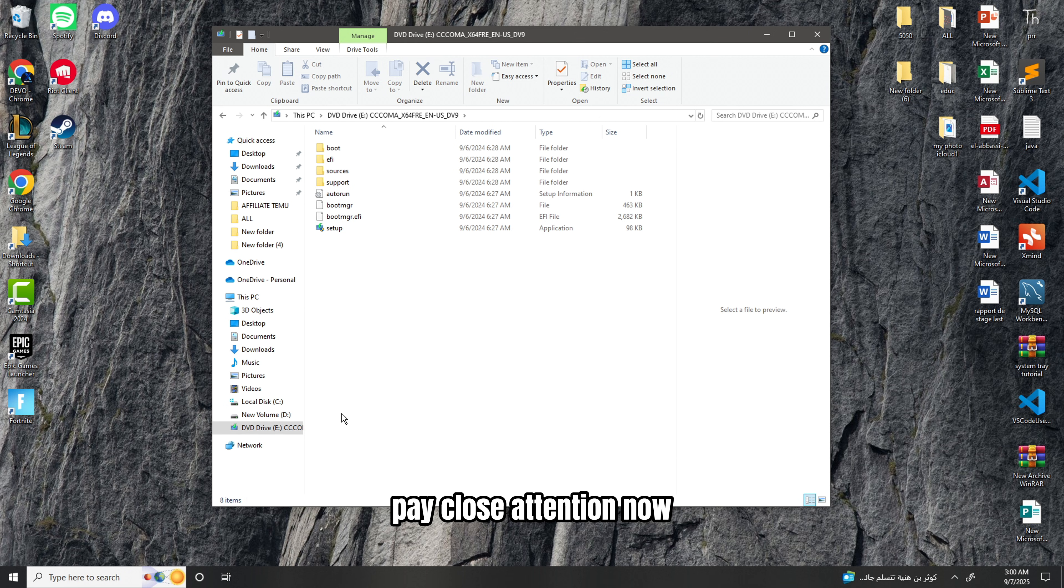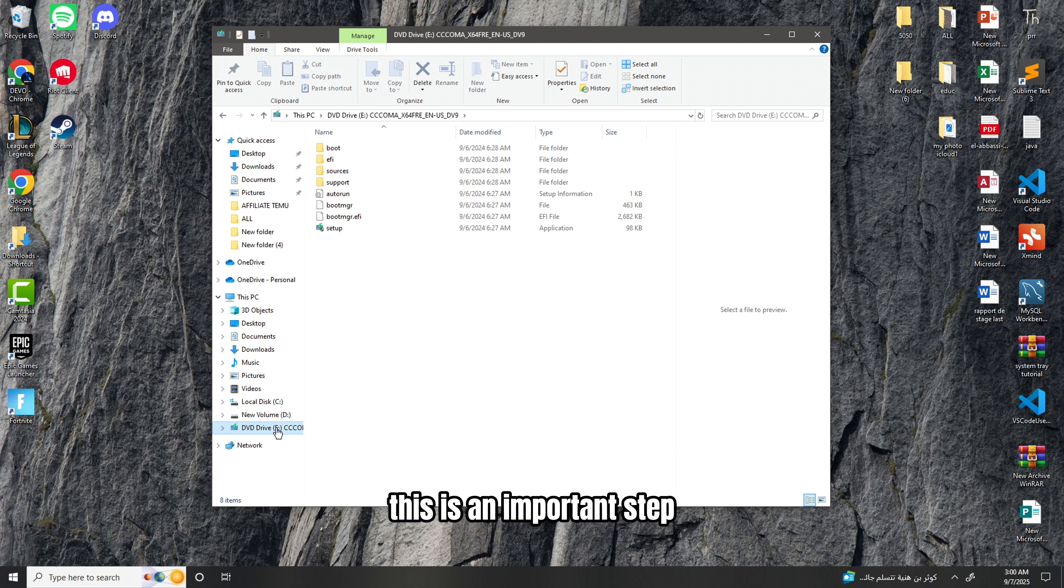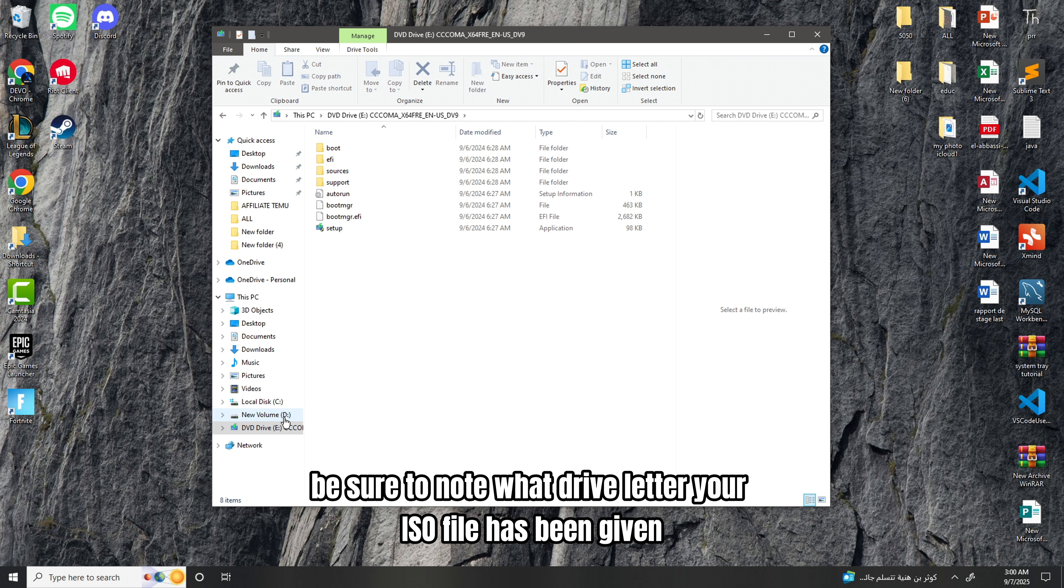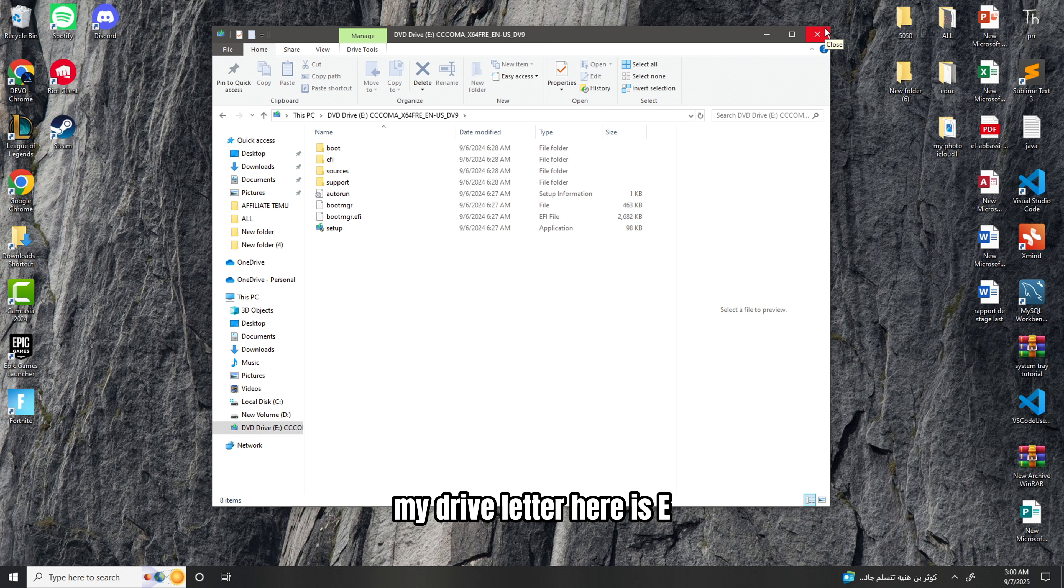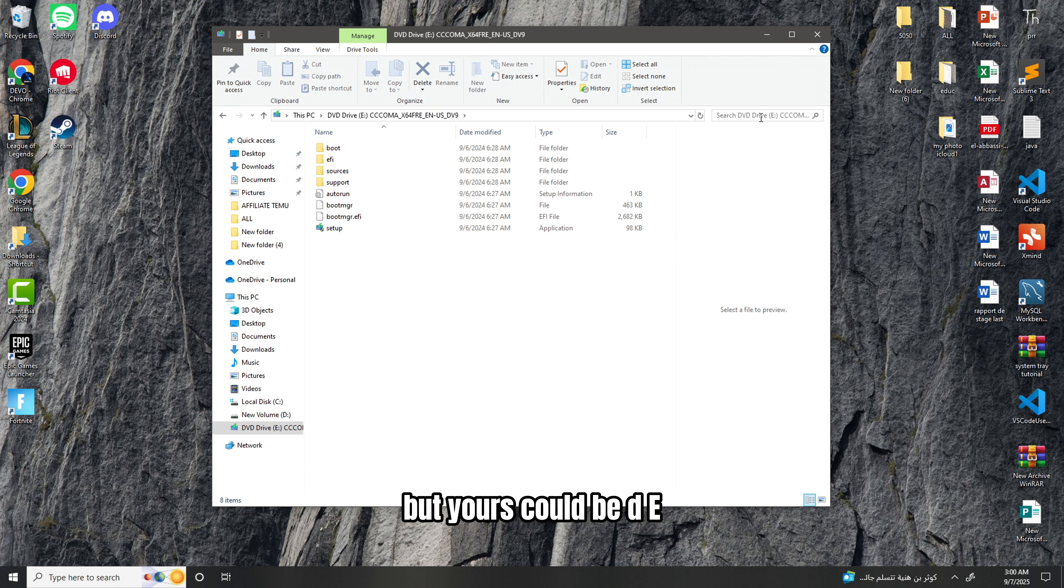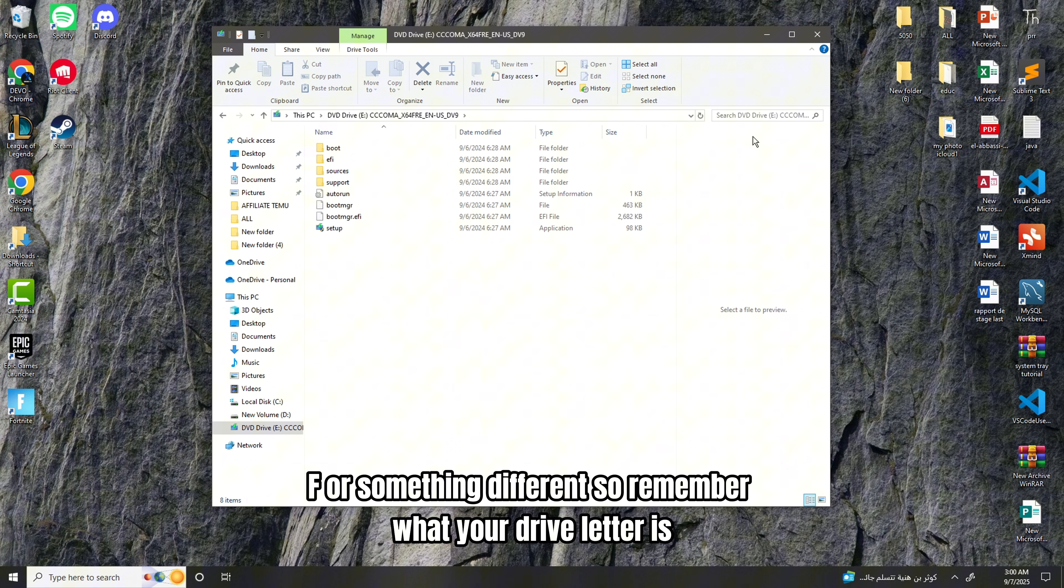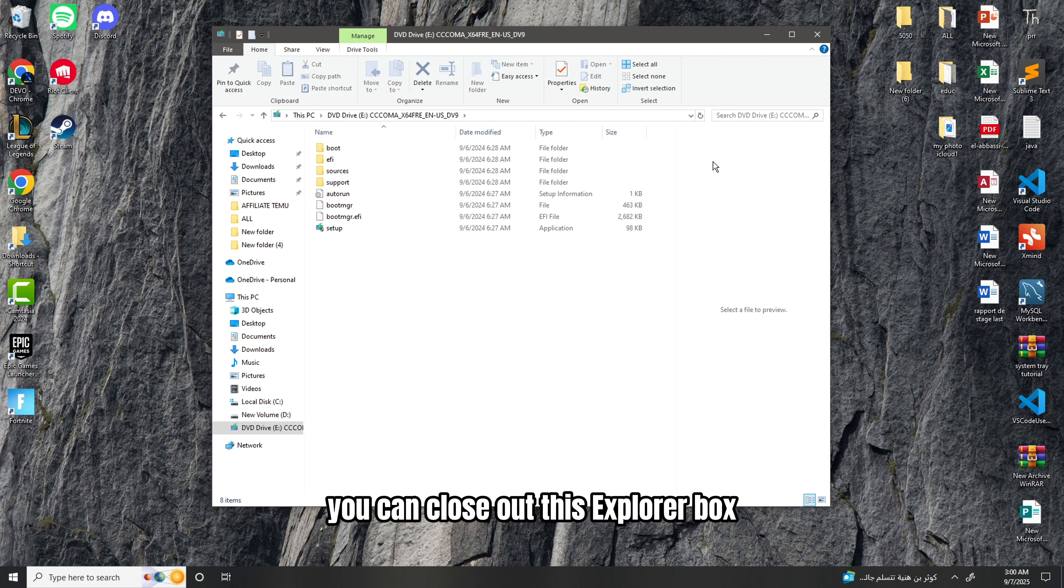Pay close attention now. This is an important step. Be sure to note what drive letter your ISO file has been given. My drive letter here is E, but yours could be D, E, F, or something different. So remember what your drive letter is. You can close out this Explorer box.